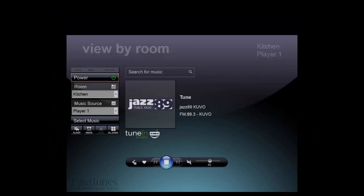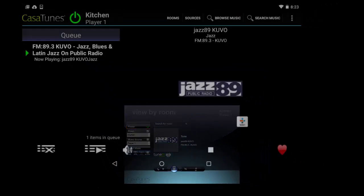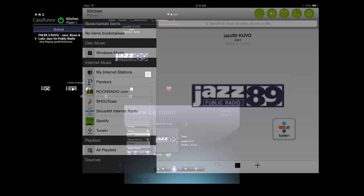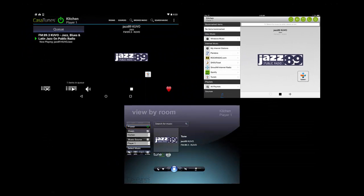In this video, we'll demonstrate how to create a schedule to automatically play your music. This can be done from all three of the Casatunes interfaces: the web browser, the Android app, and the iOS app.